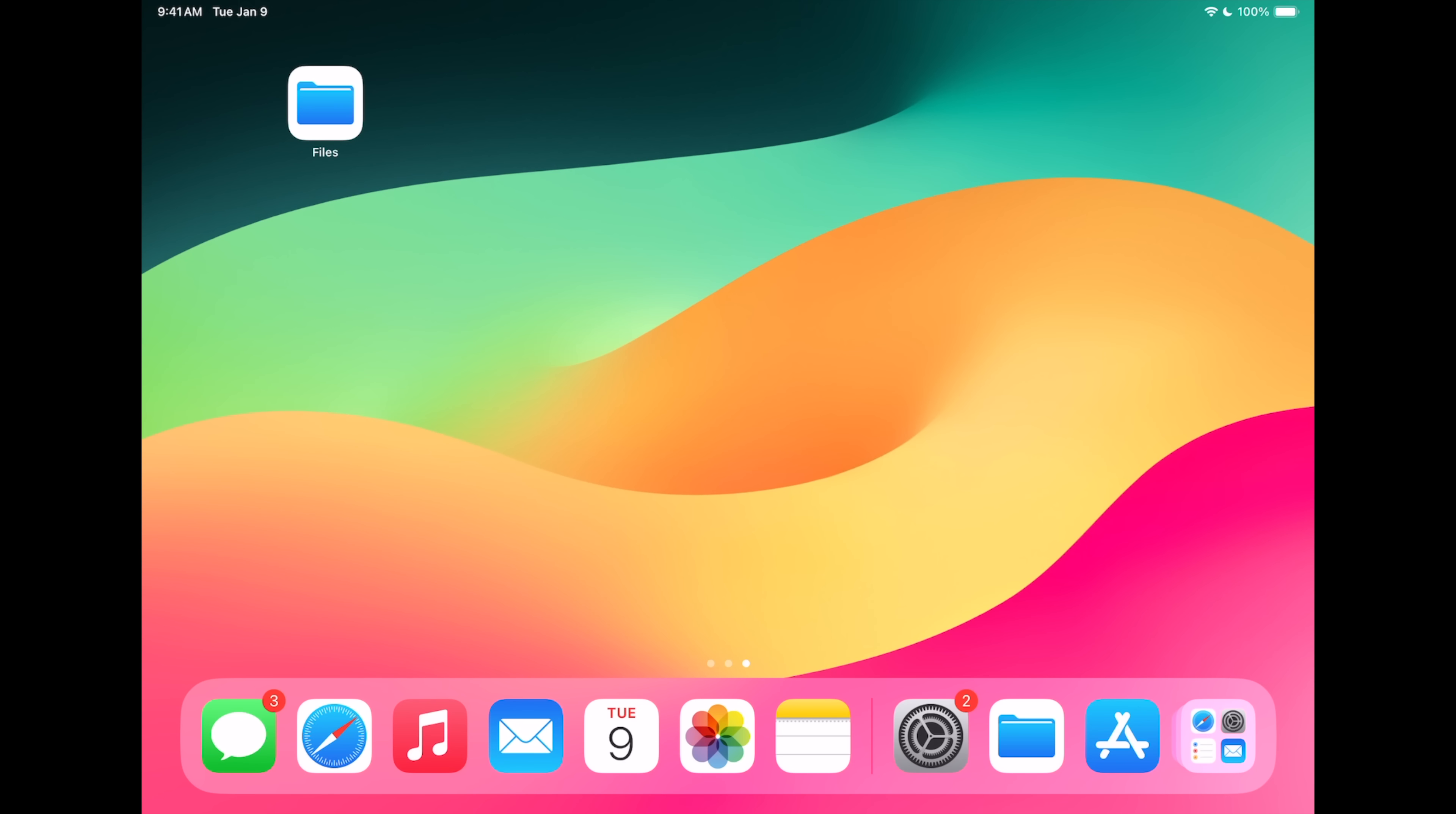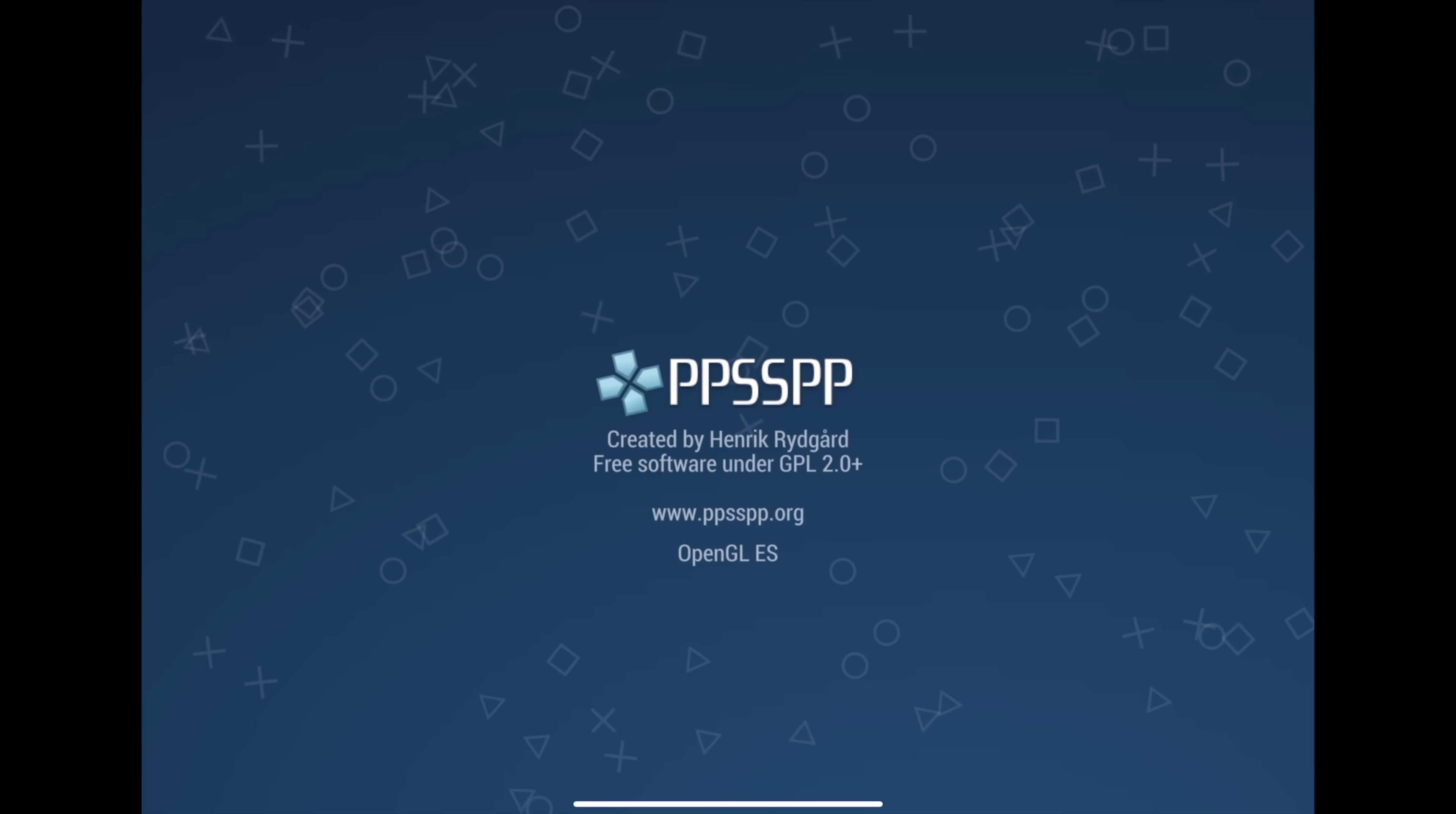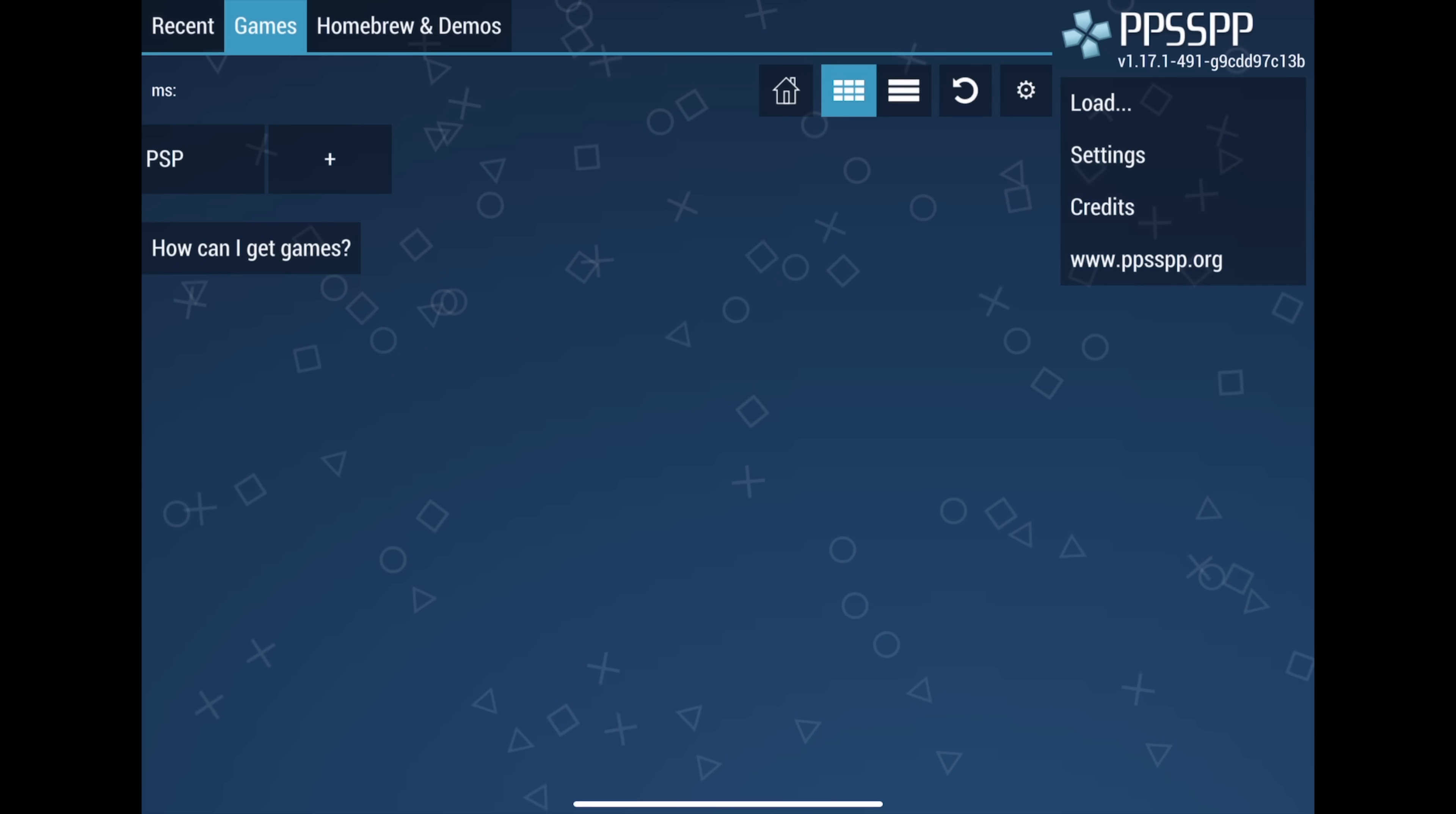First things first, we need to download PPSSPP. So we're going to head over to the App Store. I'll leave a link in the description. We'll go ahead and get it downloaded. Once that's finished, we're going to open it up one time. Now, there's not much we're going to be able to do here because we don't have any games. And that's the next step we need to move over to. Just want to make sure this starts up on your device. And it's looking good right now.